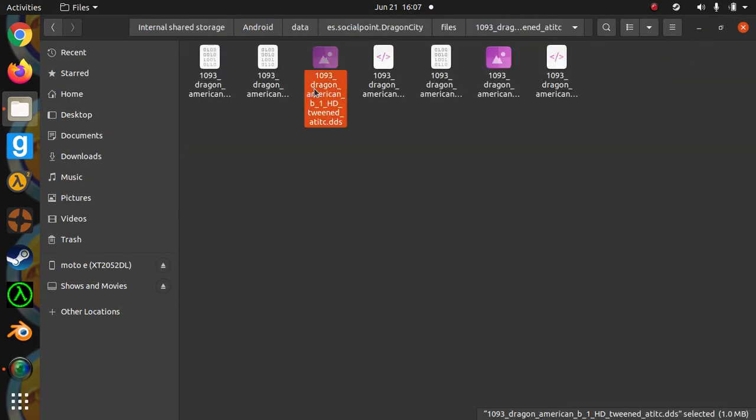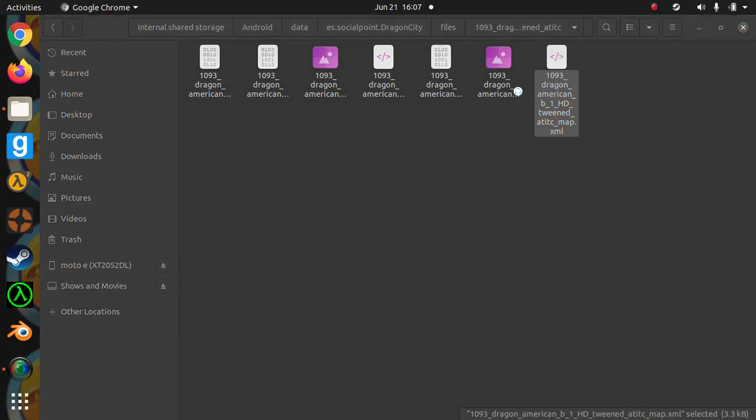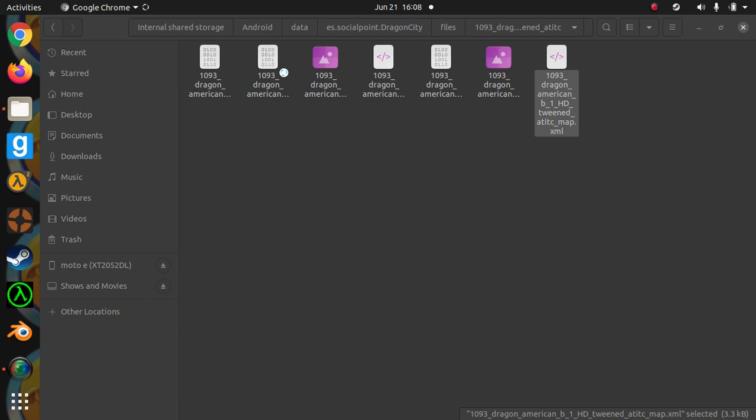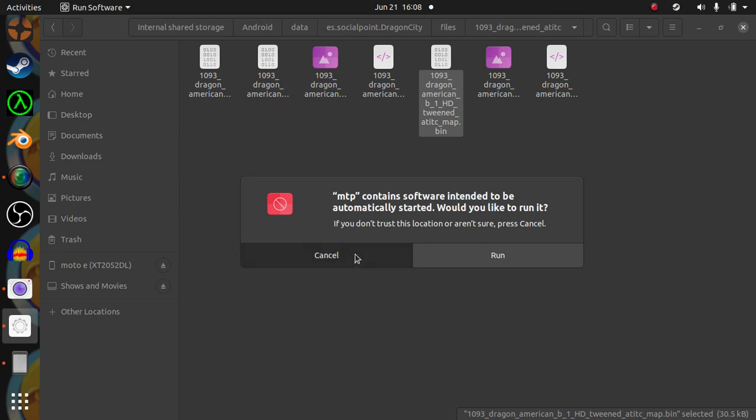Now let's see. Dragon American, oh fuck you, no. Uh oh, it's... oh let's go. Container software intended to be automatically started, would you like to slide it? Should I? No.